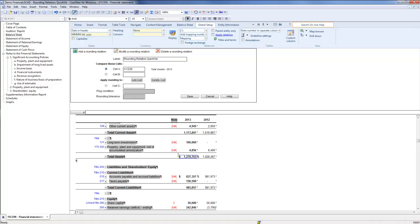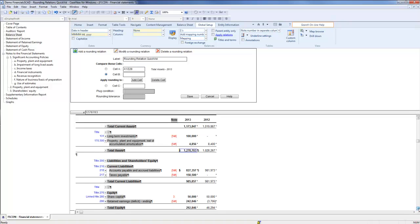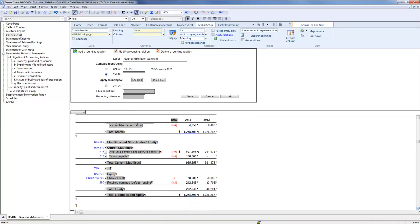Next, choose a second cell to be compared in the rounding relation. Click the radio button for cell B, then in the financial statement below, click on the desired cell. In this case, I will choose Total Liabilities and Equity for 2013.